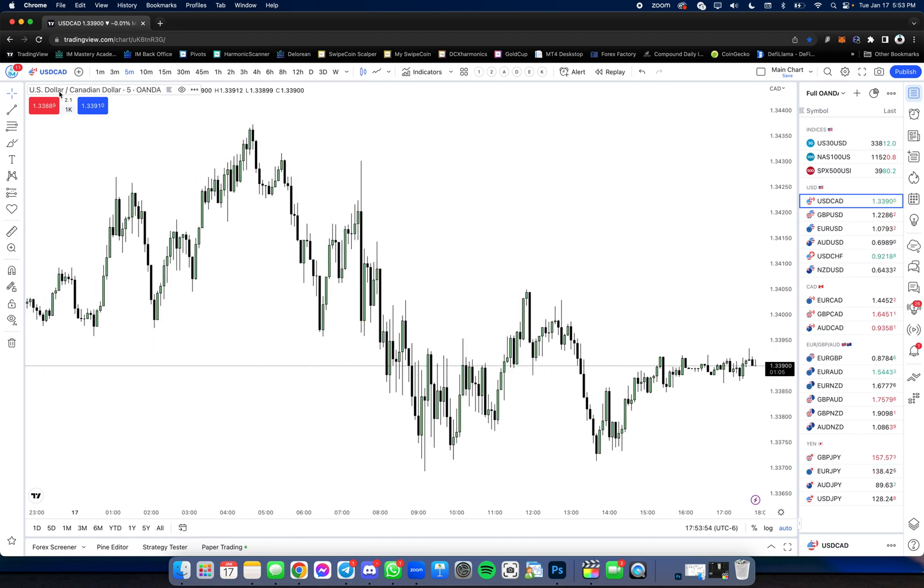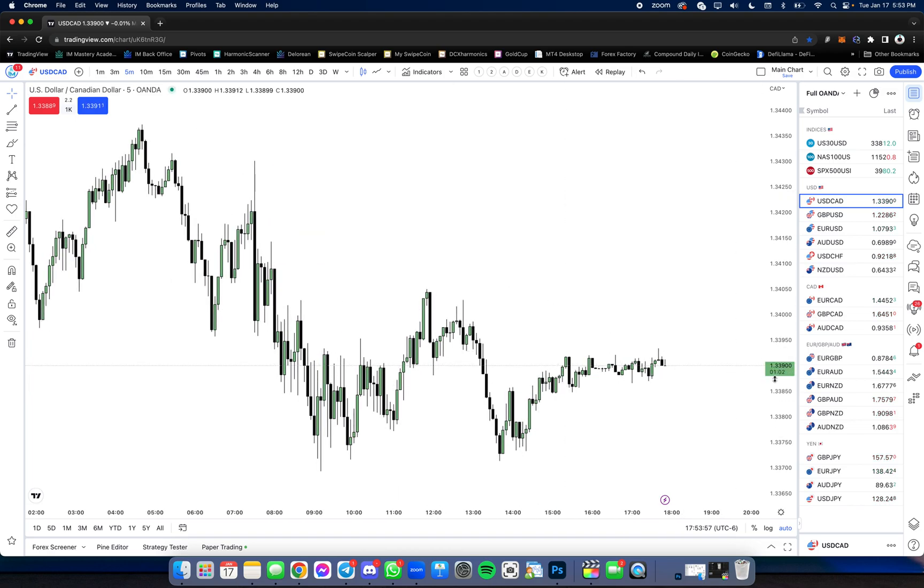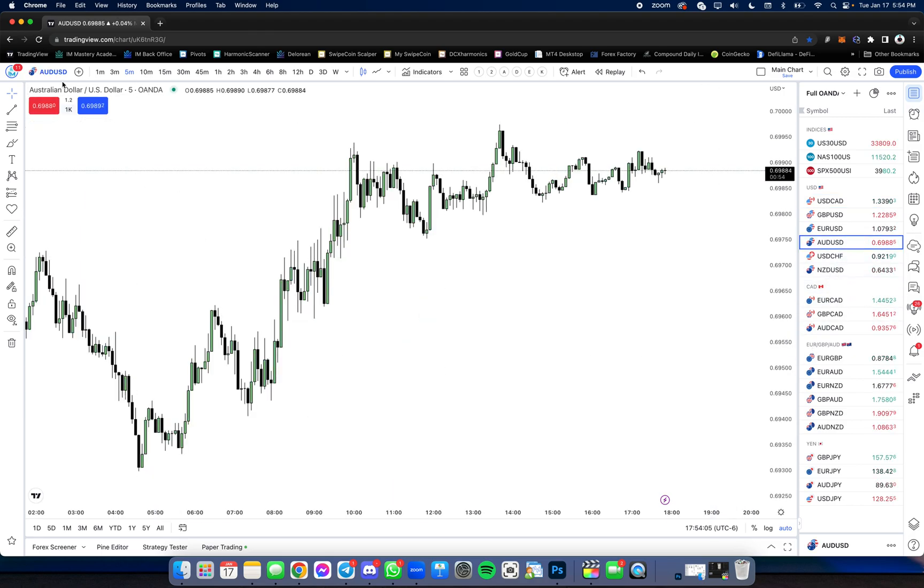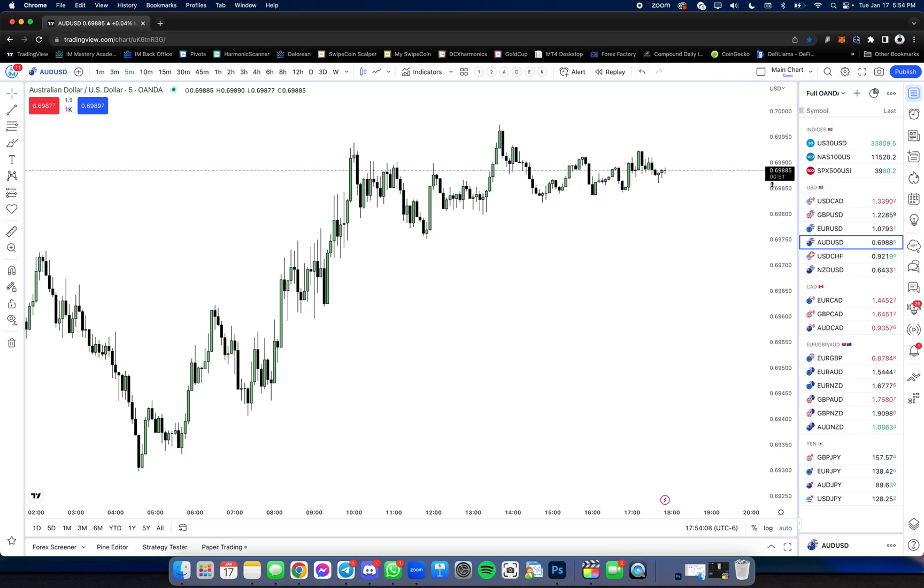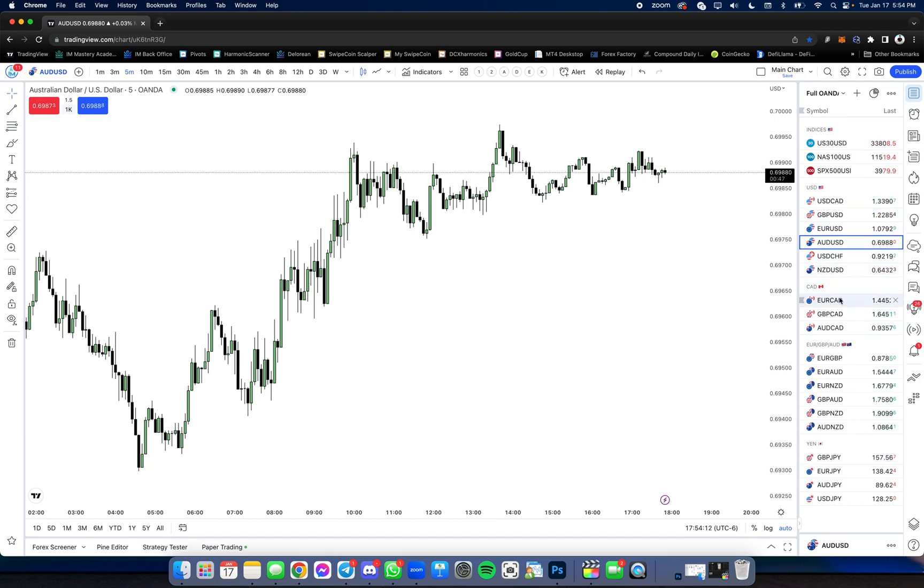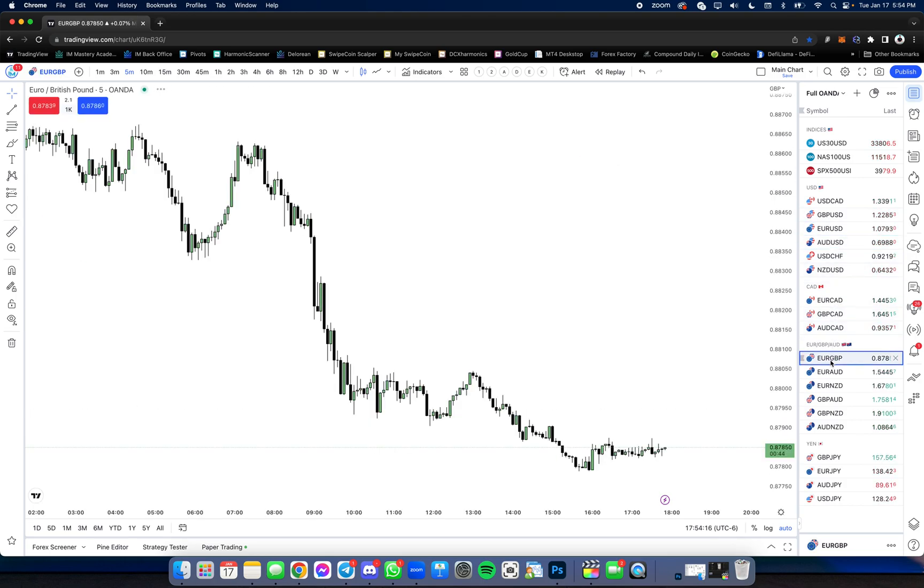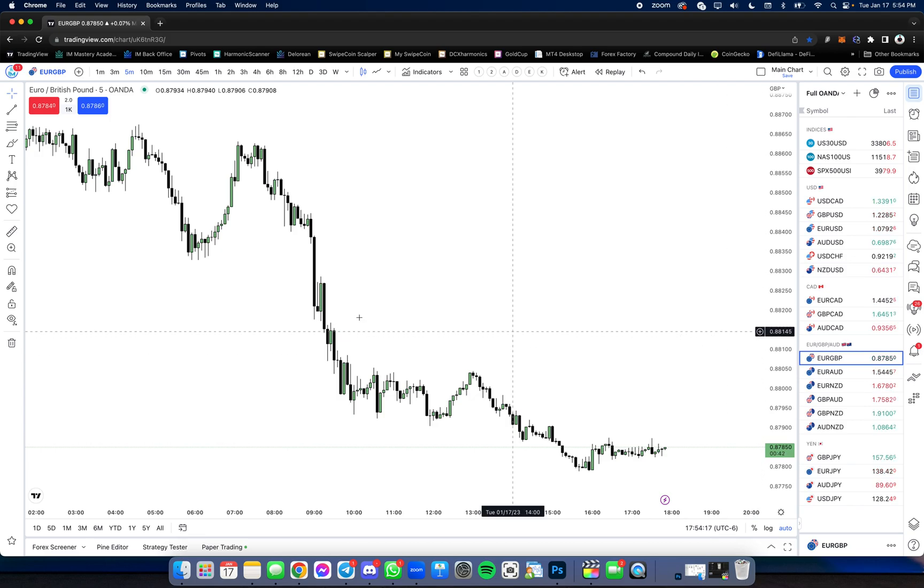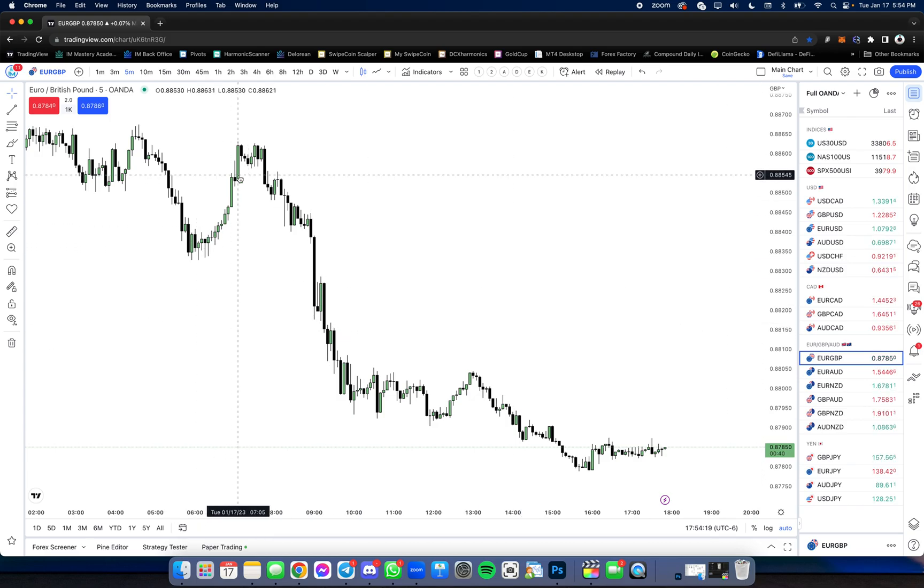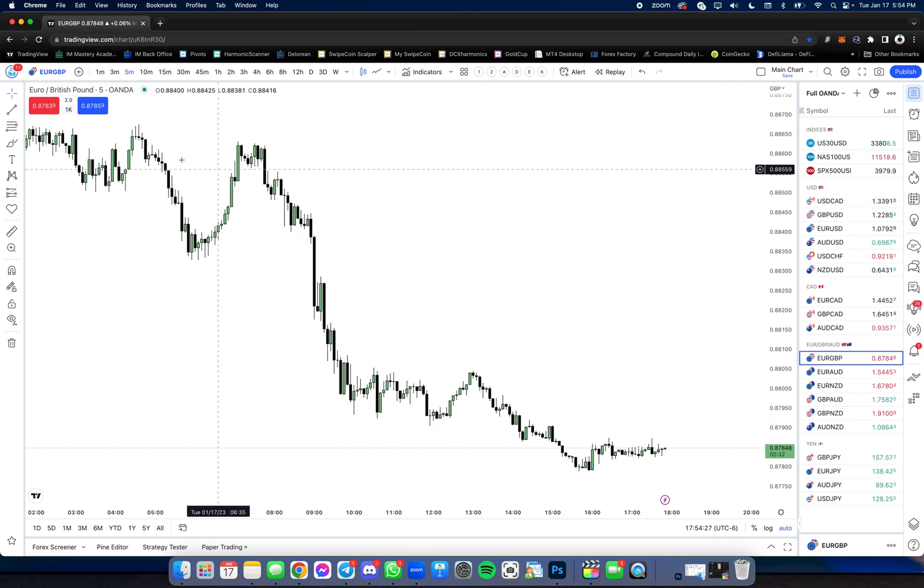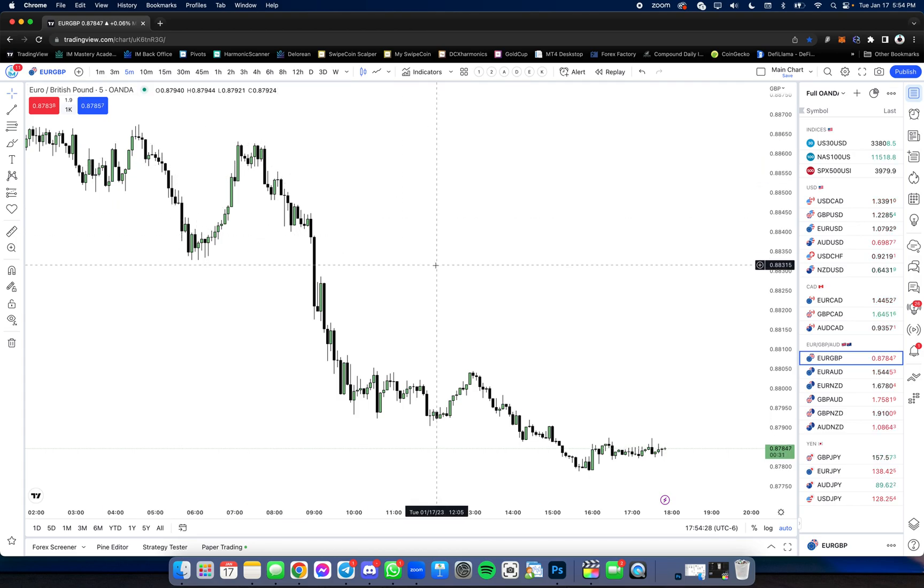For example, in this case, one US dollar right now is equivalent to 1.339 Canadian dollars if you look over here. And you can do this with every single currency pair. Right now, one Australian dollar is equivalent to 0.69884 USD. And you can do this with every currency pair, Euro CAD, Euro GBP. And just so you know what's going on, when you see price going up, that means the first currency in the pair is getting stronger versus the second. And when you see it going down, that means the second currency in the pair is getting stronger versus the first.